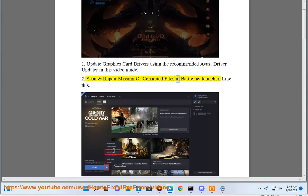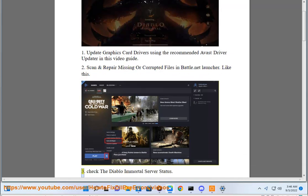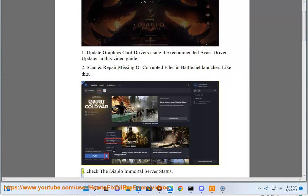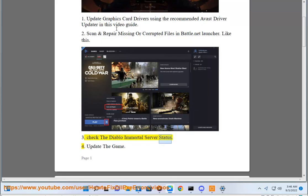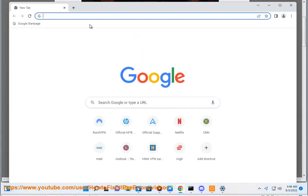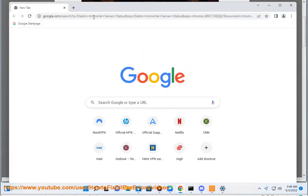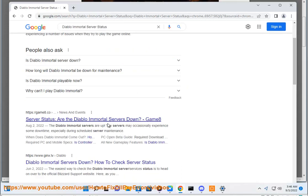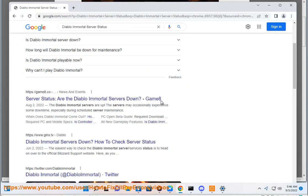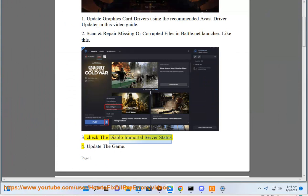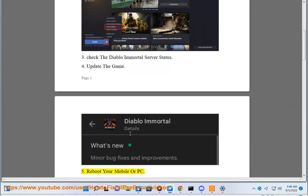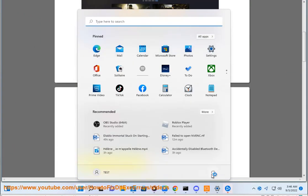Scan and repair missing or corrupted files in the Battle.net launcher like this. Check the Diablo Immortal server status. Update the game. Reboot your mobile or PC.